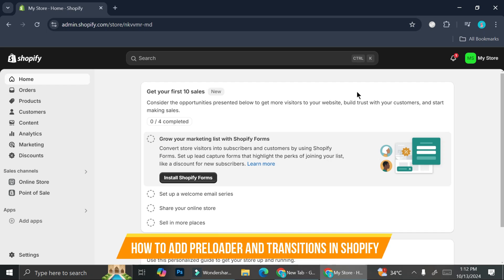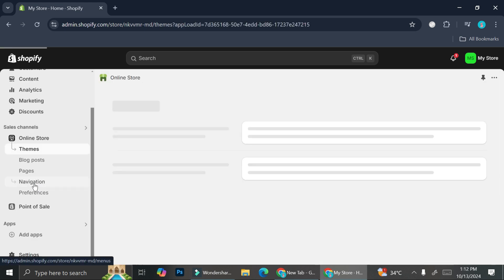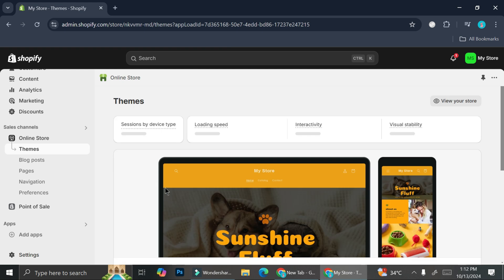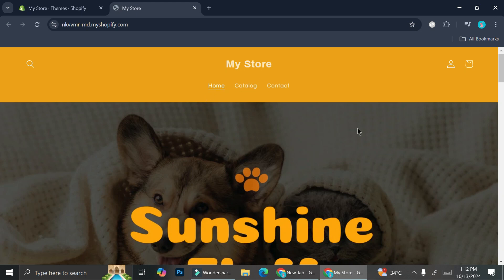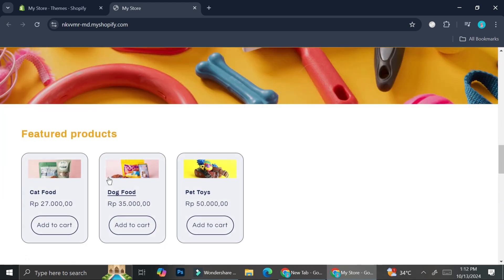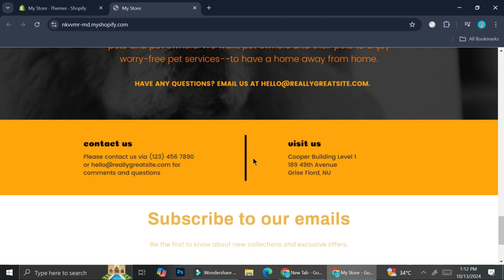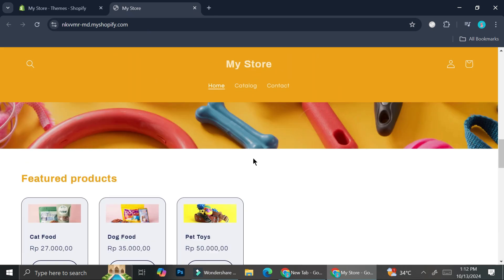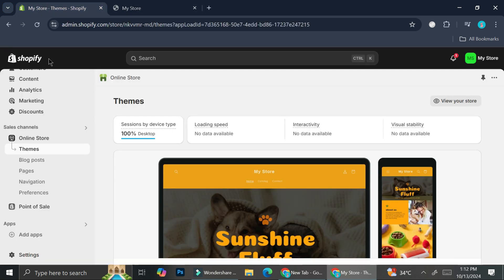Hi everyone, in this tutorial I'm going to show you how to add a preloader as well as transition into your Shopify store. I'm going to show you how my Shopify store looks like for now — it's just your typical basic store, it doesn't really have lots of animations. The only thing that happens is a fade-in transition all throughout the page and some swipe-up animations on the first scroll, but most of the time it's a very basic, very normal kind of animation. Now I'm going to show you how to spice things up a bit on your website.